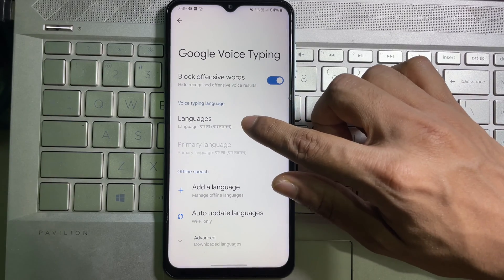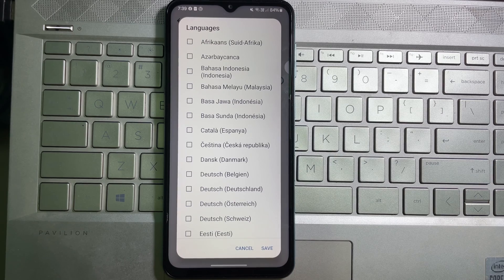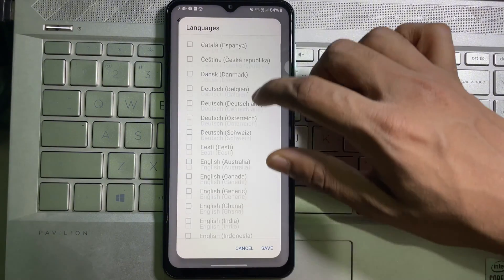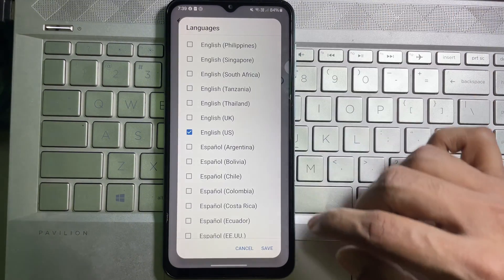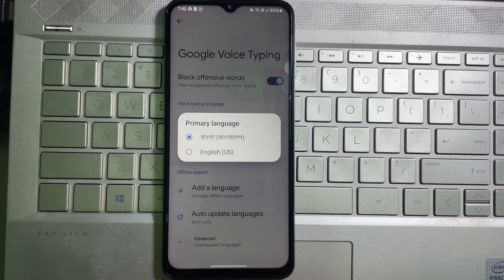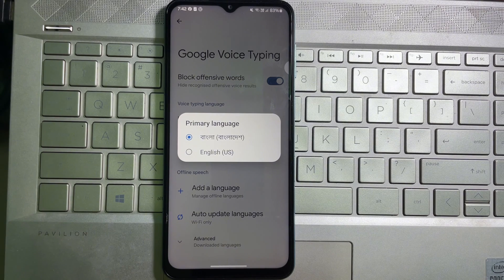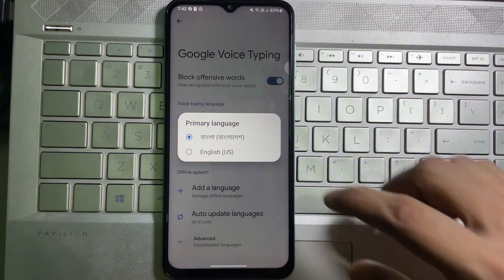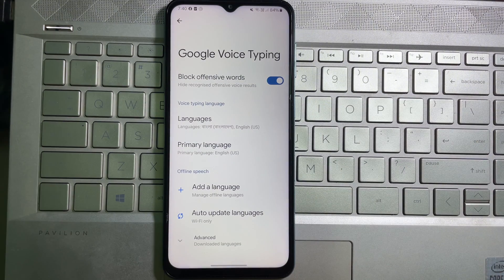Tap on Languages and then here you will get all languages available for your Google voice typing. Now select the language you want, and after that tap on Save. It will then ask you to select your primary language — this primary language will be your present voice typing language, so select your primary language from here and we are done.